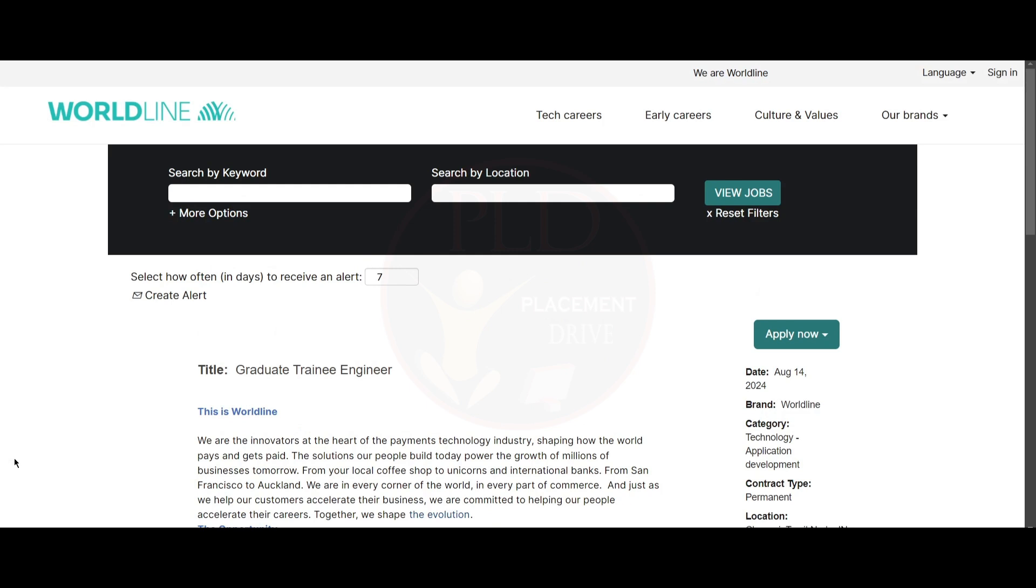Hello everyone, welcome back to our channel. Today we have three job updates and let's see it one by one.